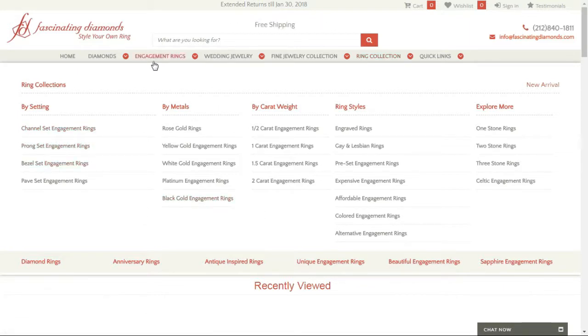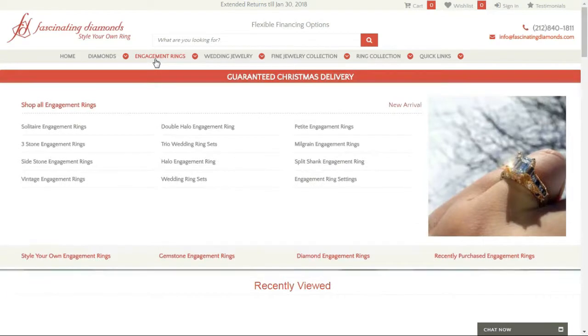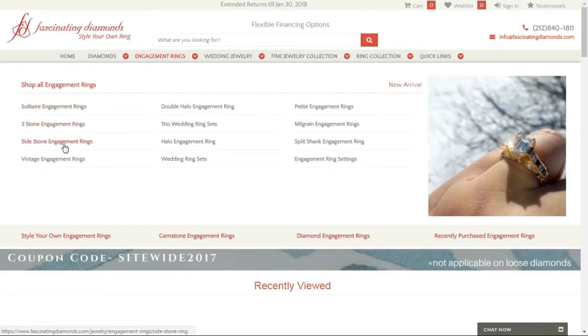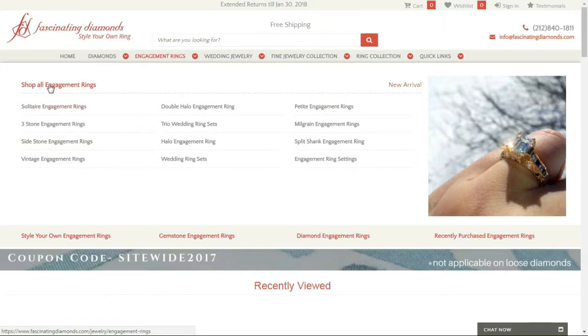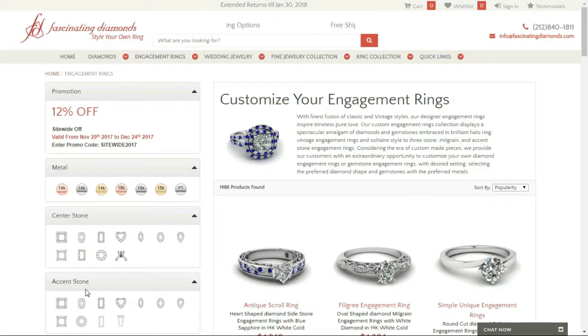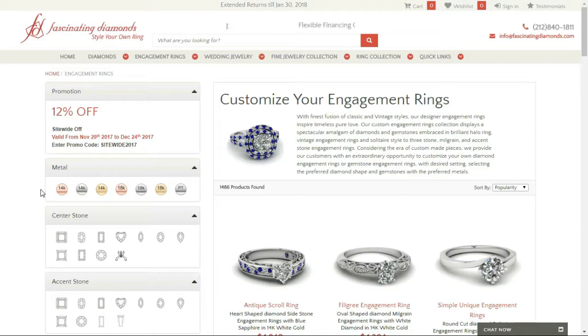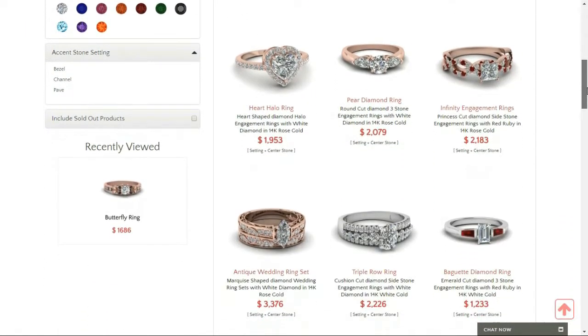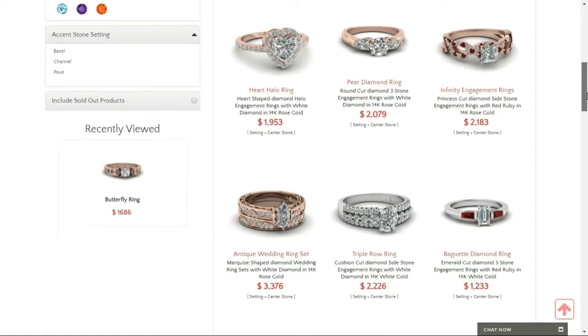So I want to buy an engagement ring, so I'm going to click on this. And then they've got solitaire, three stone. Now I'm going to click on all engagement rings. So now I'm going to scroll down on the website and check out which ring I want to go for.